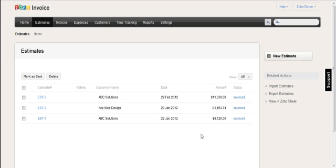How do you create quotations or estimates inside Zoho's invoice? It's very easy to do. There are modules across the top of the screen here, and the quotation is also in Zoho Invoices known as Estimates.